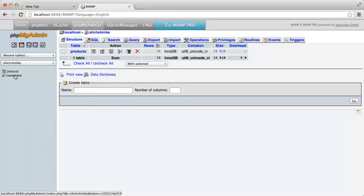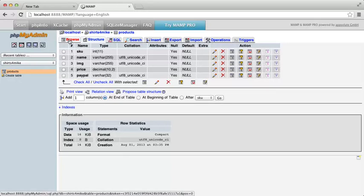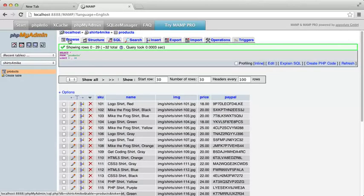We'll store all the products in one table. Each column in that table will represent one piece of information about the shirts, the name of the shirt, the price, the path to the image, and so on. We can click on Browse to see the data.